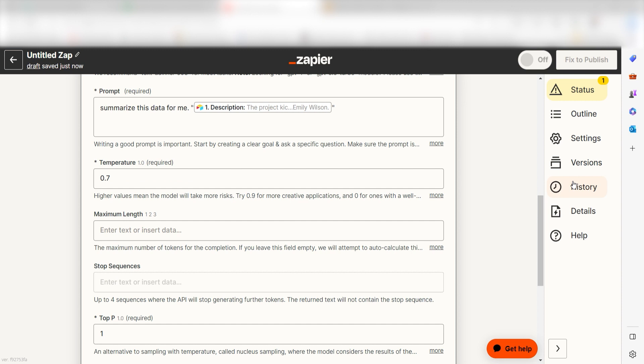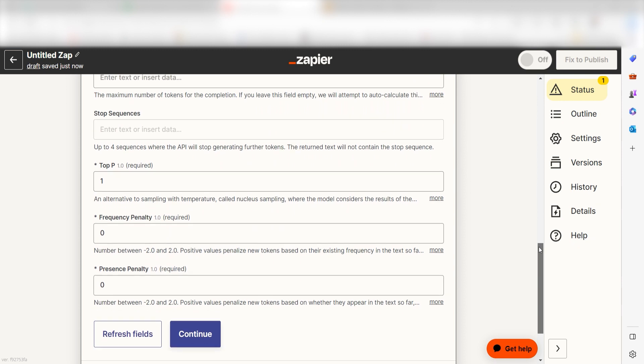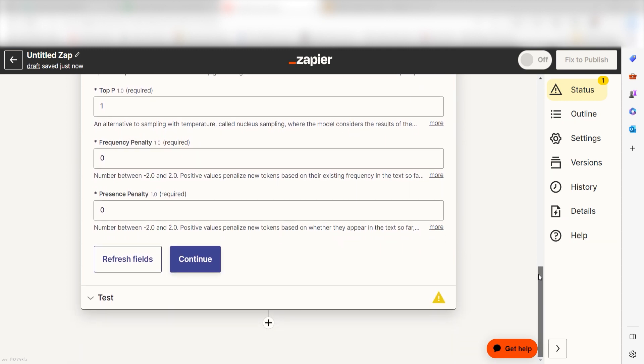If you want to customize your prompt even more, you can play with the other settings on this screen such as top P, temperature, token length, frequency penalty, and presence penalty. Once your settings and prompt are to your liking, click continue.